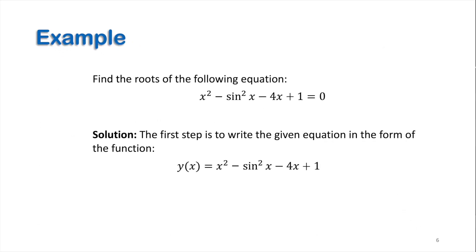Now let's find the roots of the following equation. The first step in the solution is to write the given equation in the form of a function y of x or f of x and then use it in the code.